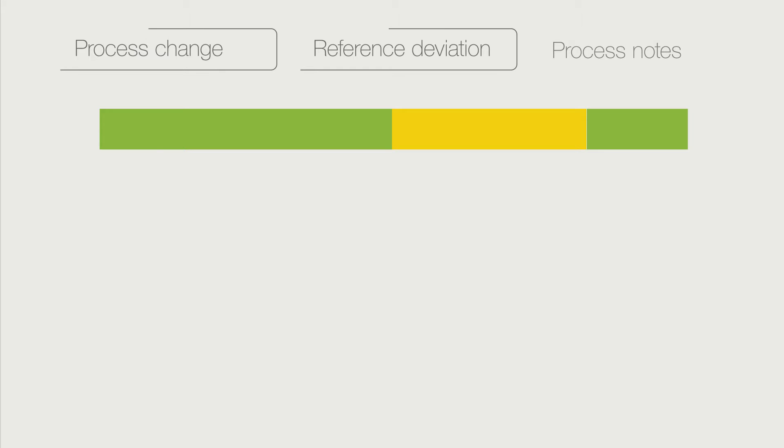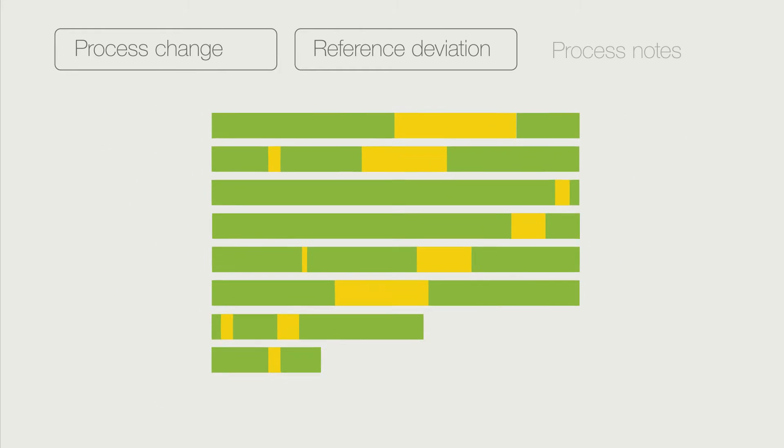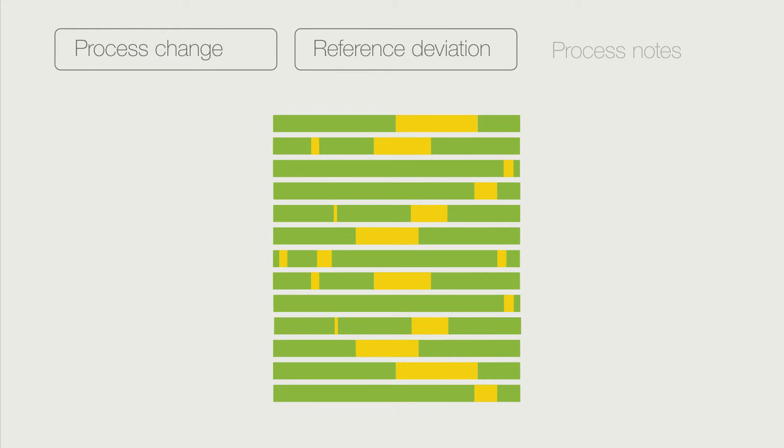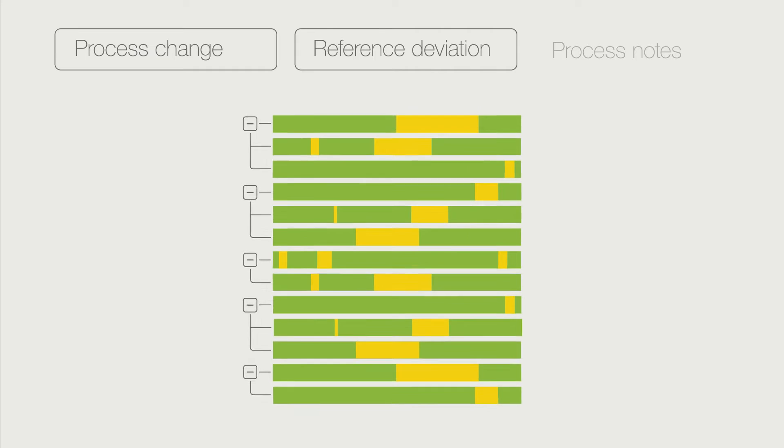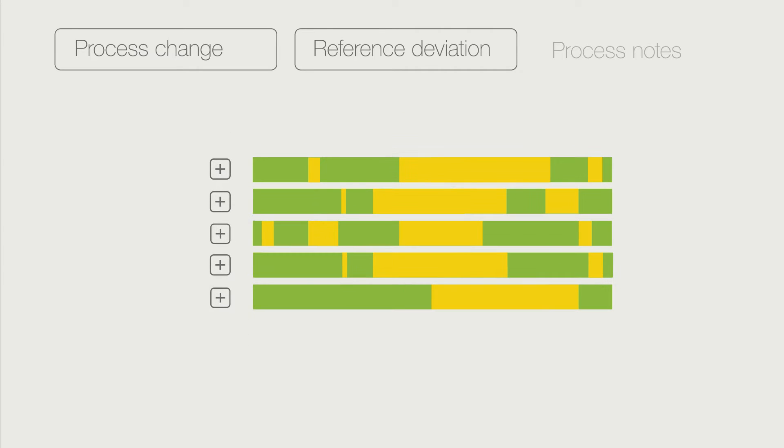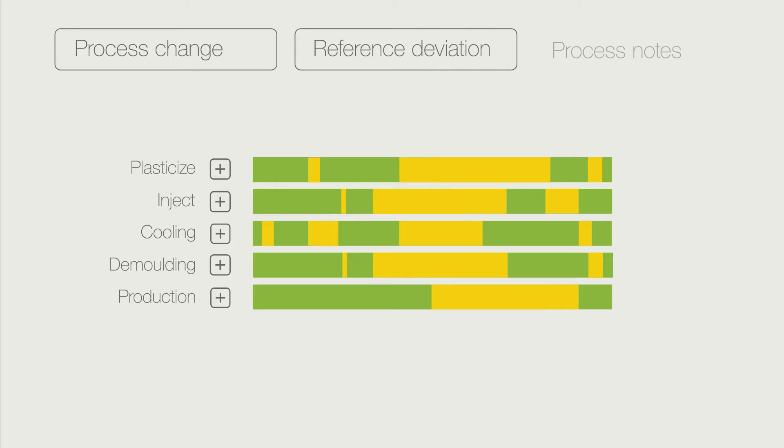For both types of analysis, many values are observed. The values are arranged in groups. This enables the user to keep an overview. The process steps plasticize, inject, cooling, demolding, and production form the top level groups.